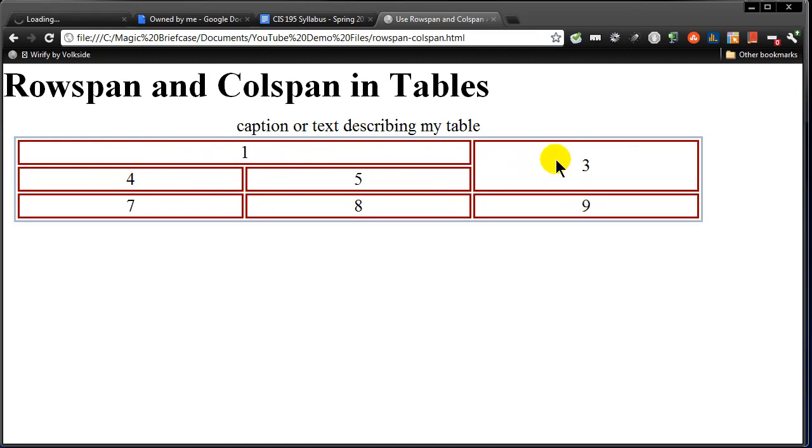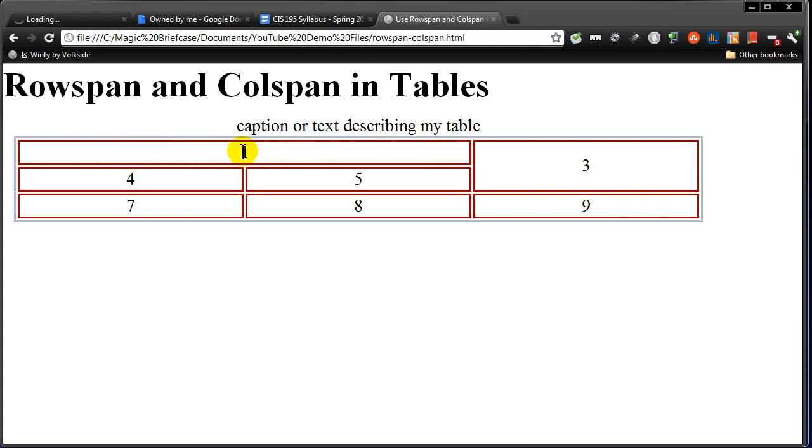Notice that cell two and cell six are now missing. Because cell one used to be over here. And cell two is right here. But cell one is taking over that space. I had to delete those cells. Let's look at my HTML.